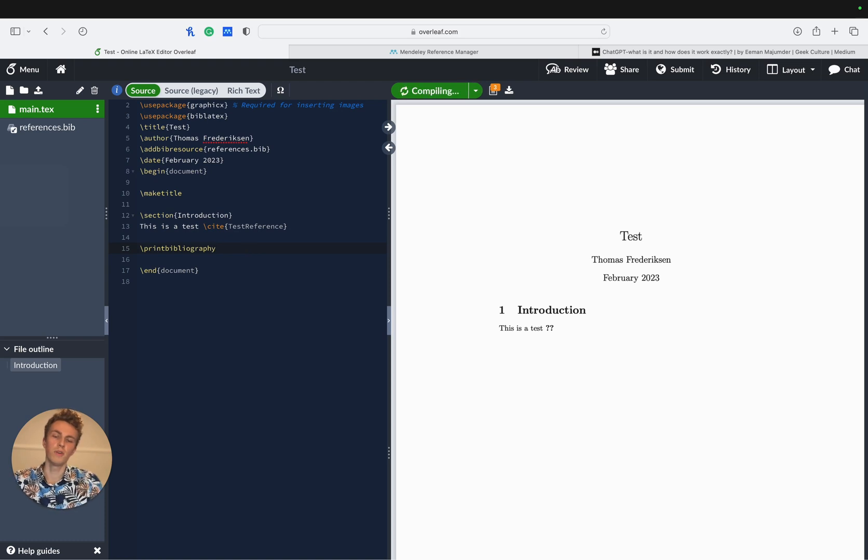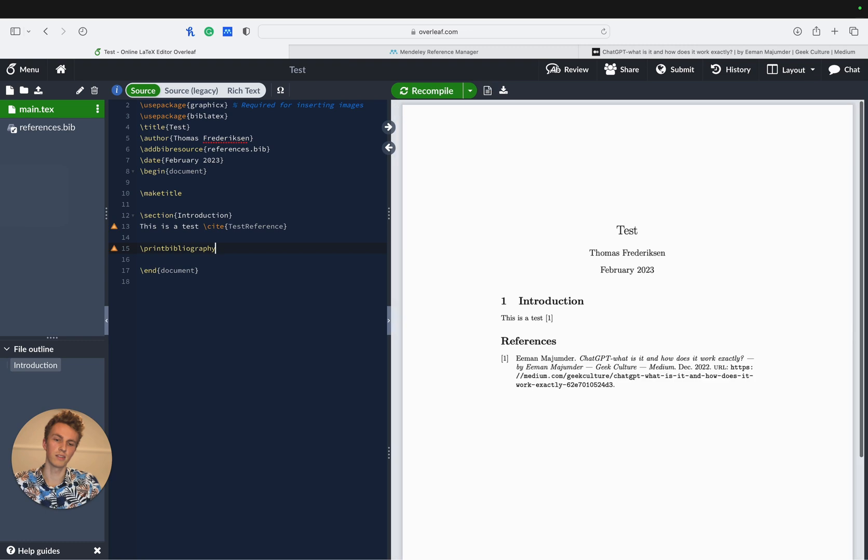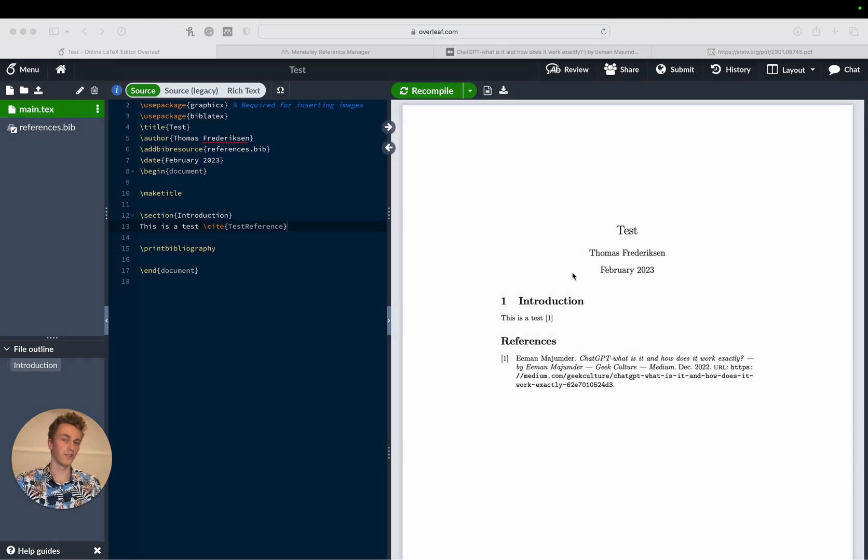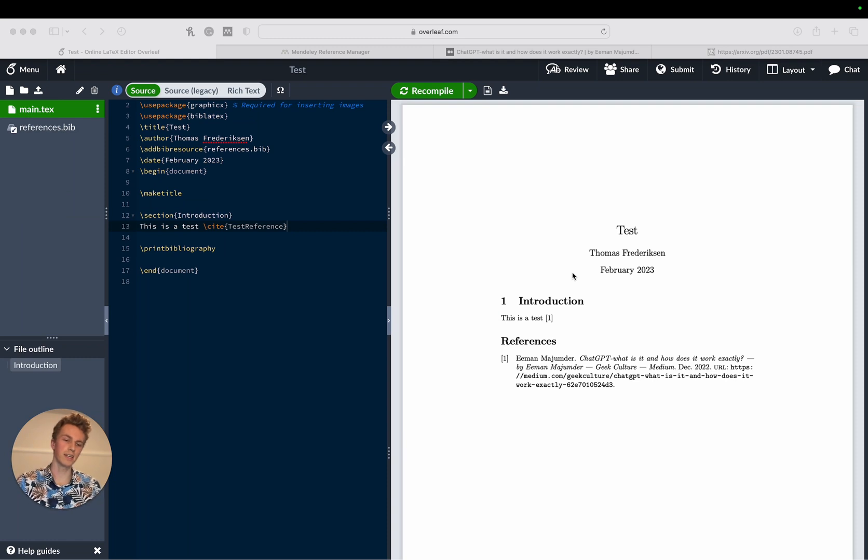Now if we recompile this we'll see that it's correctly imported the reference into LaTeX and even printed the list of references. So there you have it, that's just how easy it is to connect your Mendeley account to your Overleaf account.